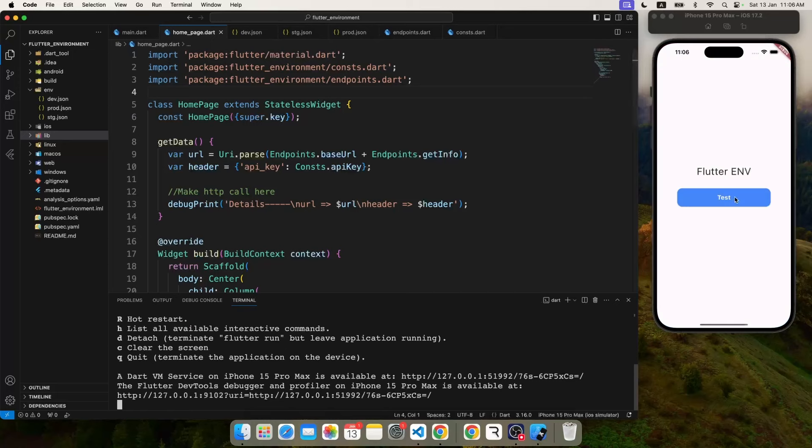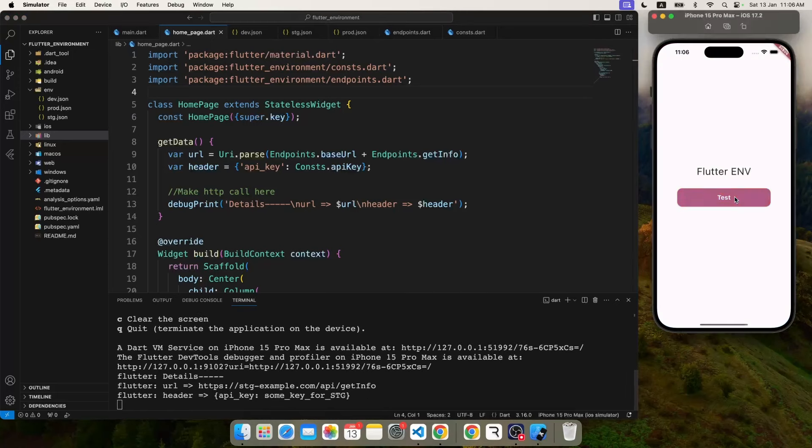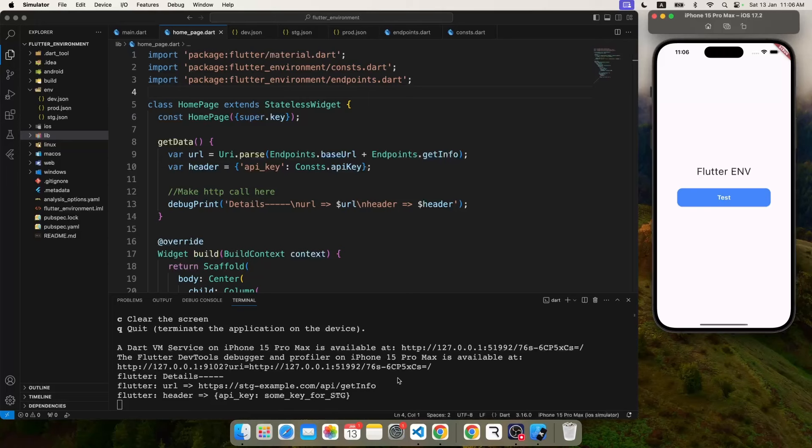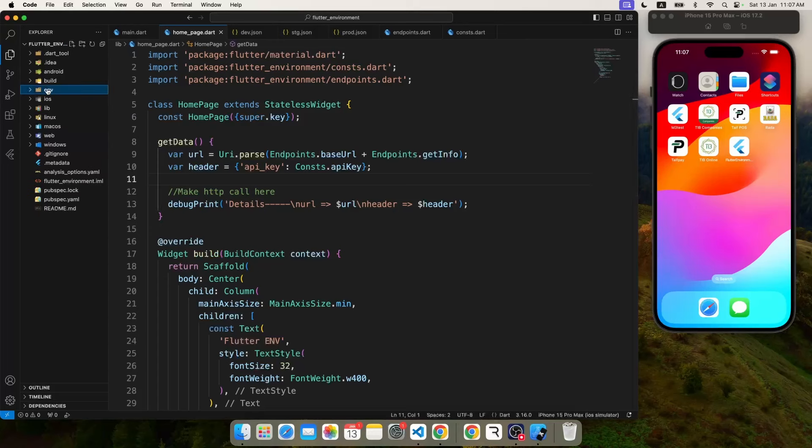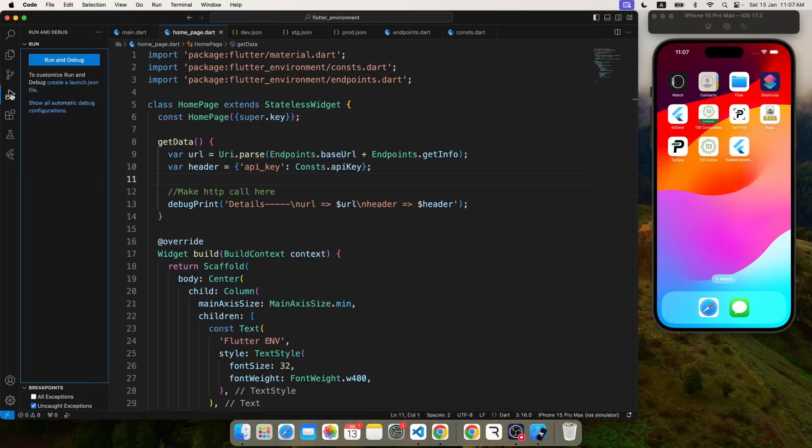Now let's go ahead and give it a run. Perfect. Now you can see that it's pointing to the stg example with the stg key. Perfect. So our environment is totally working fine. We just have to provide QA, staging.json, prod.json depending on which environment we are going to target.